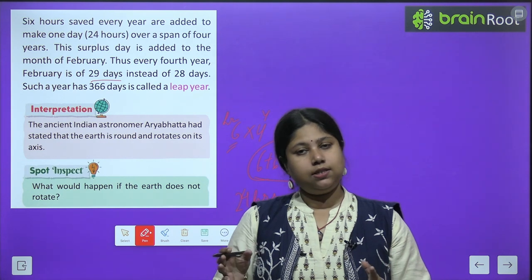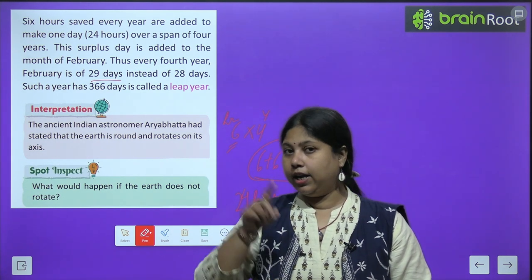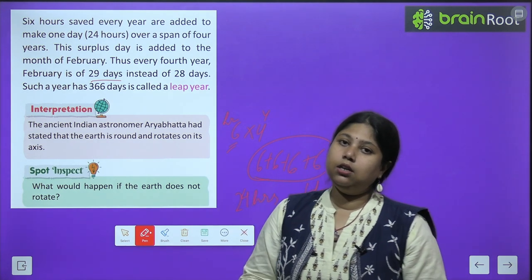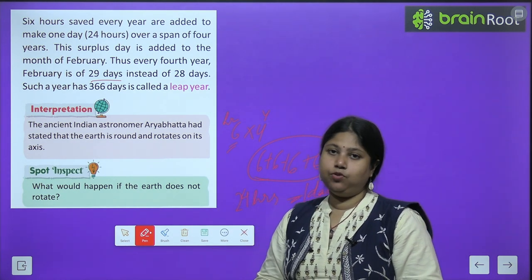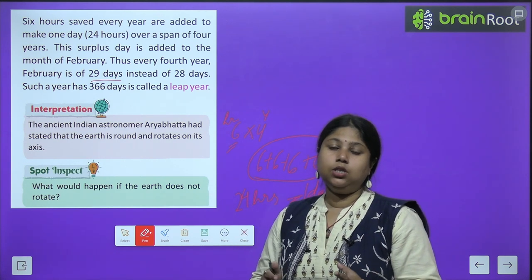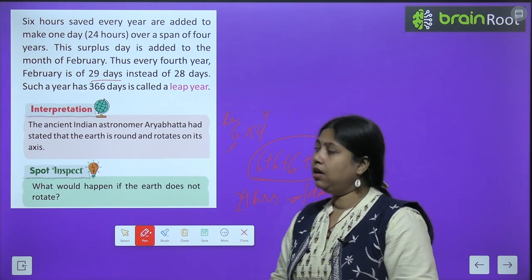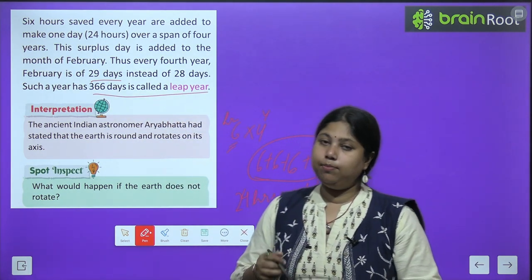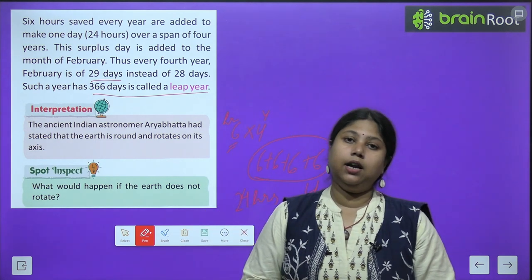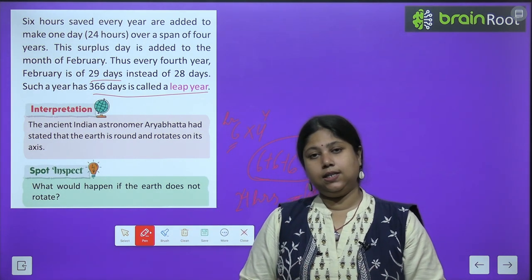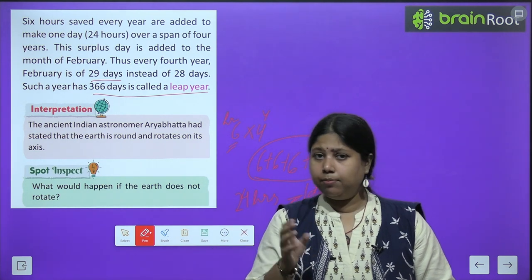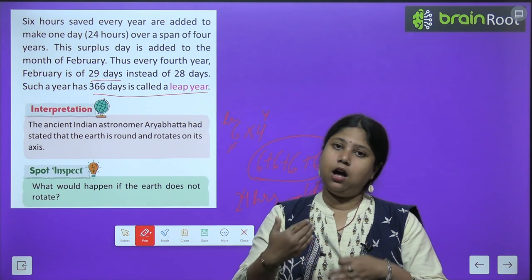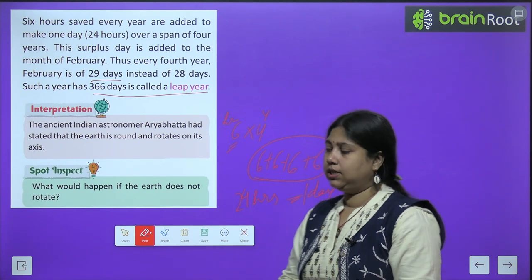Usually ek saal 365 days ka hota hai, par 4 saal baad jab wo ek din add ho jaata hai February mein, to wo 366 days hota hai. A year with 366 days — jis saal mein 366 days hain — usko hum leap year bolte hain. Leap year is a year when the year has a total of 366 days. Aur leap year mein hamesha yaad rakhiye, bacchon, ki leap year hamesha 4 saal baad aata hai — after every 4 years, leap years are repeated.